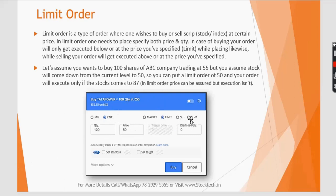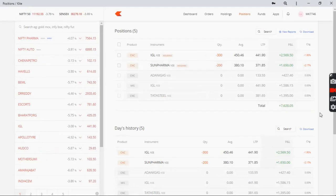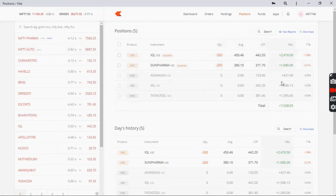SL and SLM options are used for short positions — when you take short positions and want to place a buy stop loss. Now let's go to the live Zerodha Kite platform. Markets are terribly down today due to the coronavirus — US markets collapsed last night and Indian markets followed. Nifty is about 4% down. These are my current positions, with some profits from CNC stocks sold today and small intraday profits in IGL, Tata Steel, and Adani Gas of around 1,500 rupees.